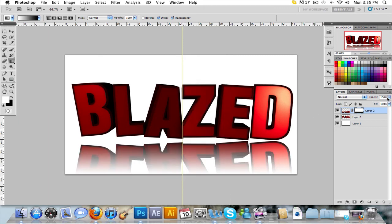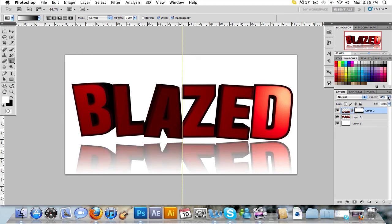With the layer mask, change the opacity to around 70 or 60. And this is how you make a reflection with the clone stamp tool.